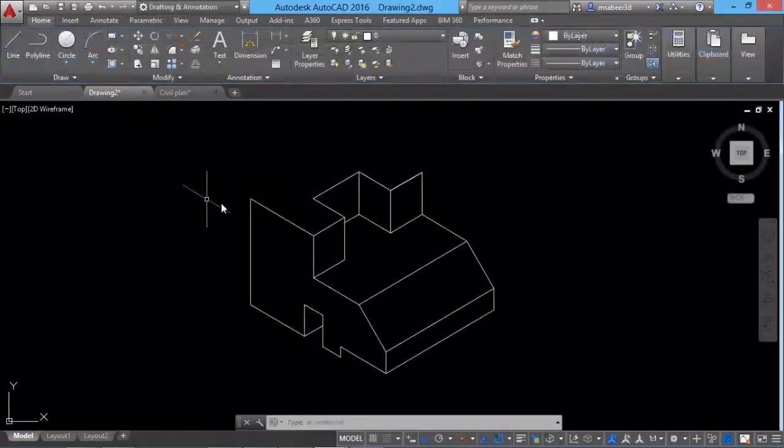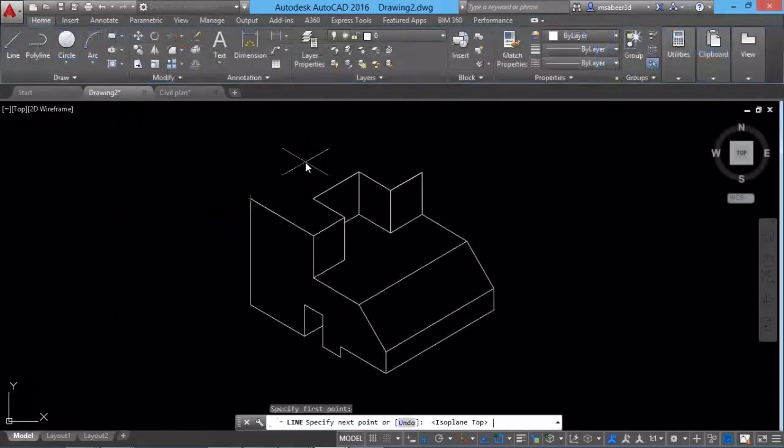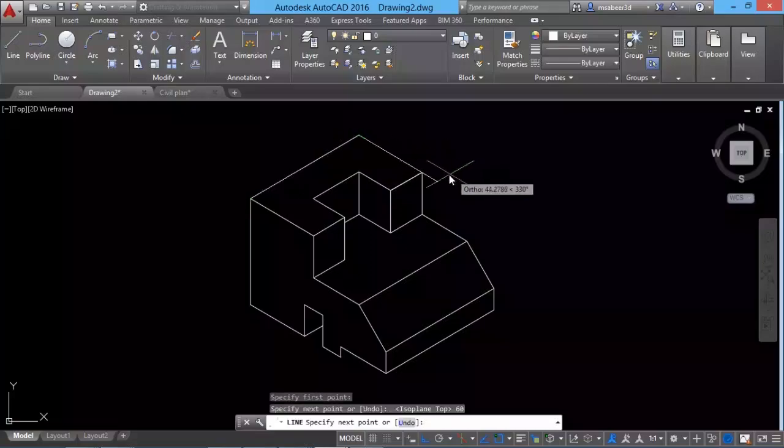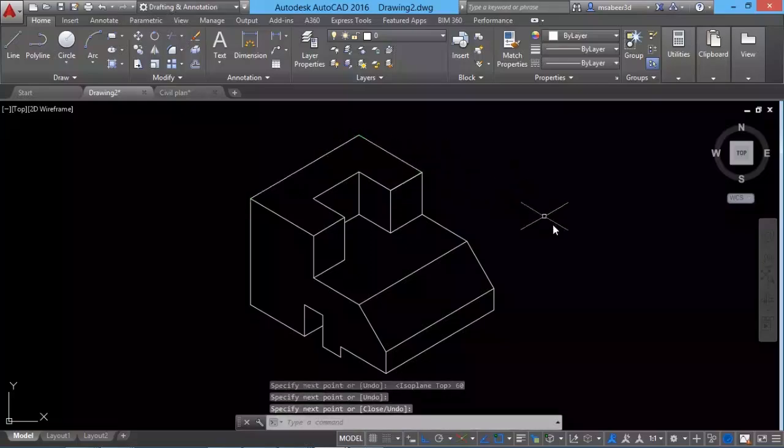We will also see the method to create an isometric drawing in two dimensions. This is particularly useful for those with mechanical engineering background.